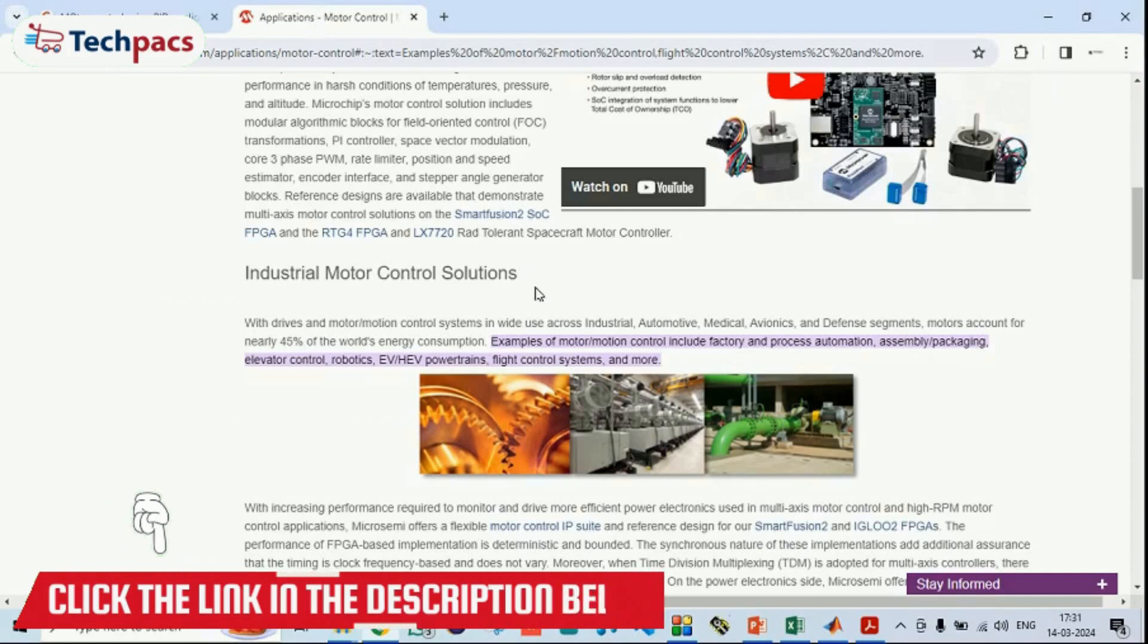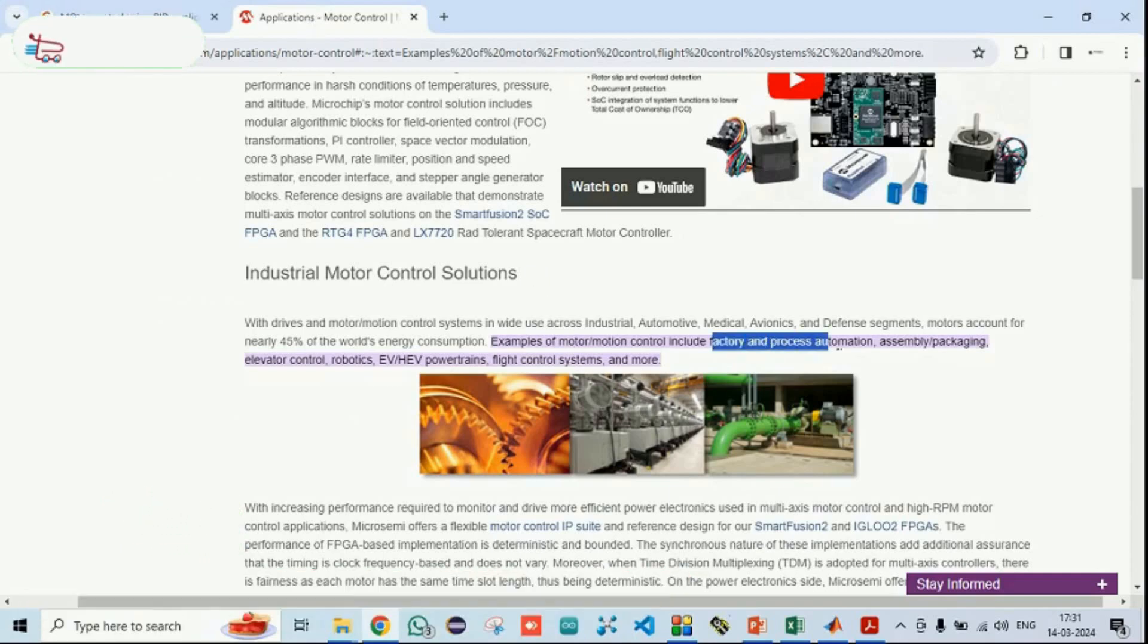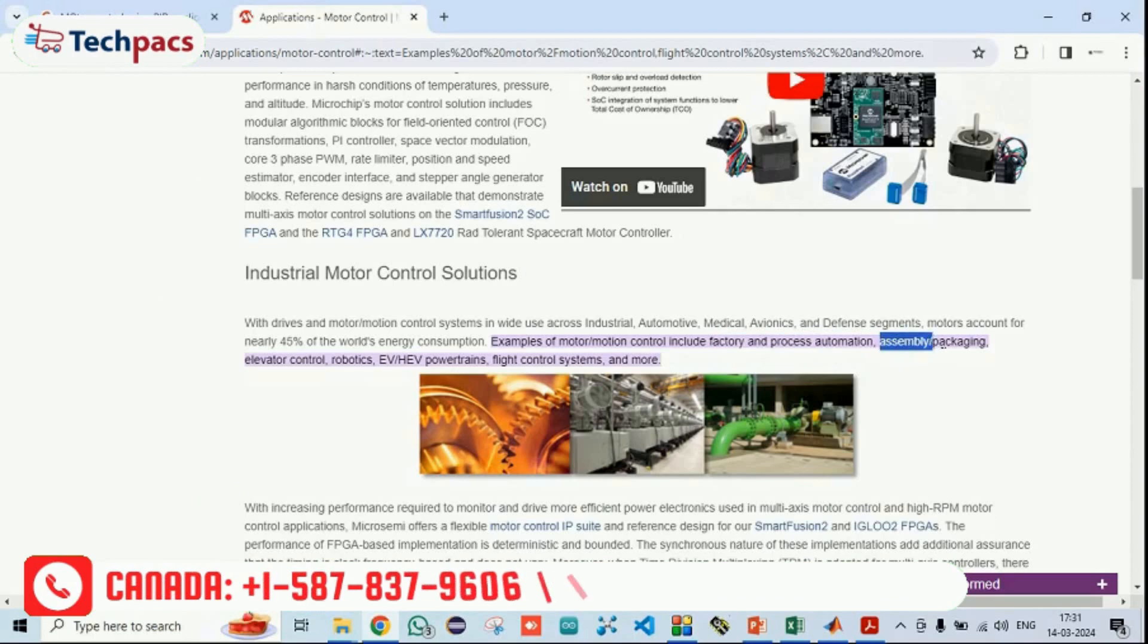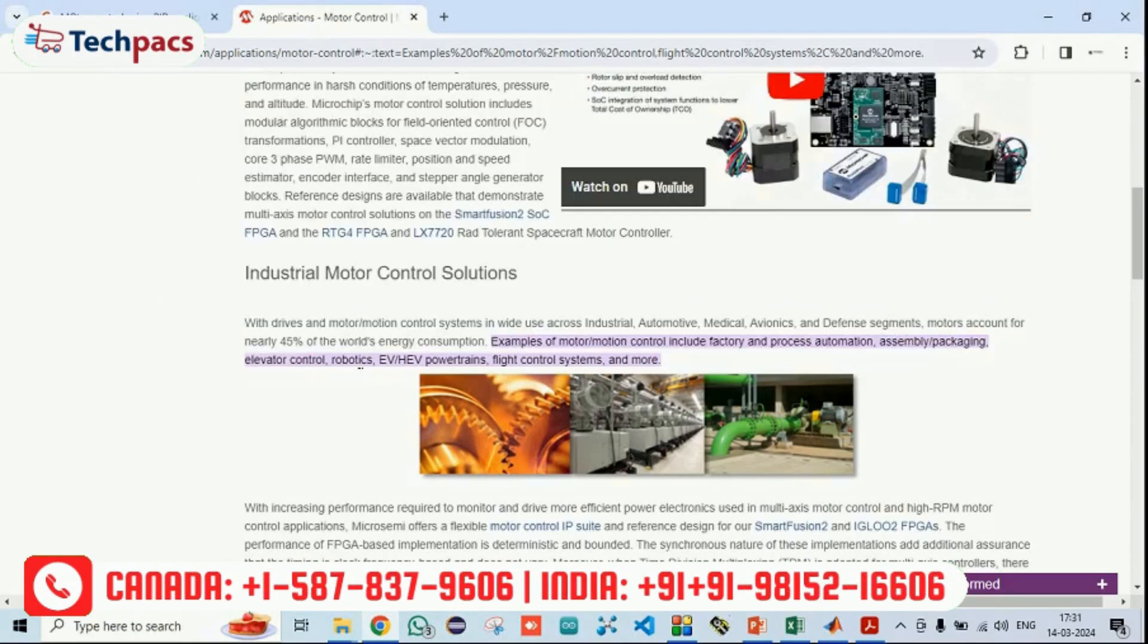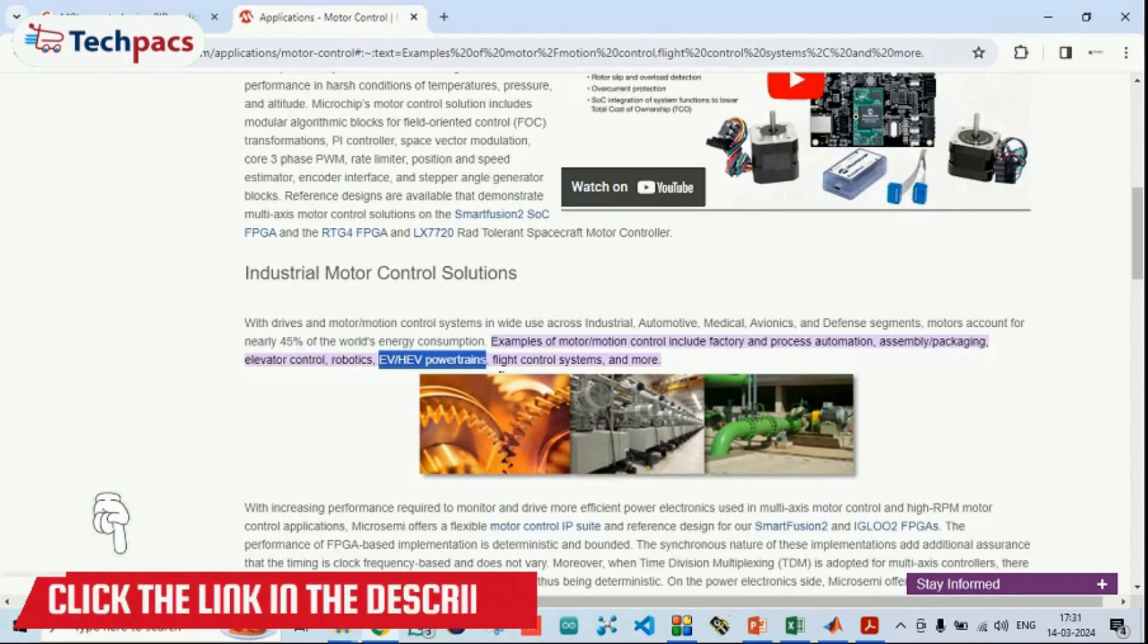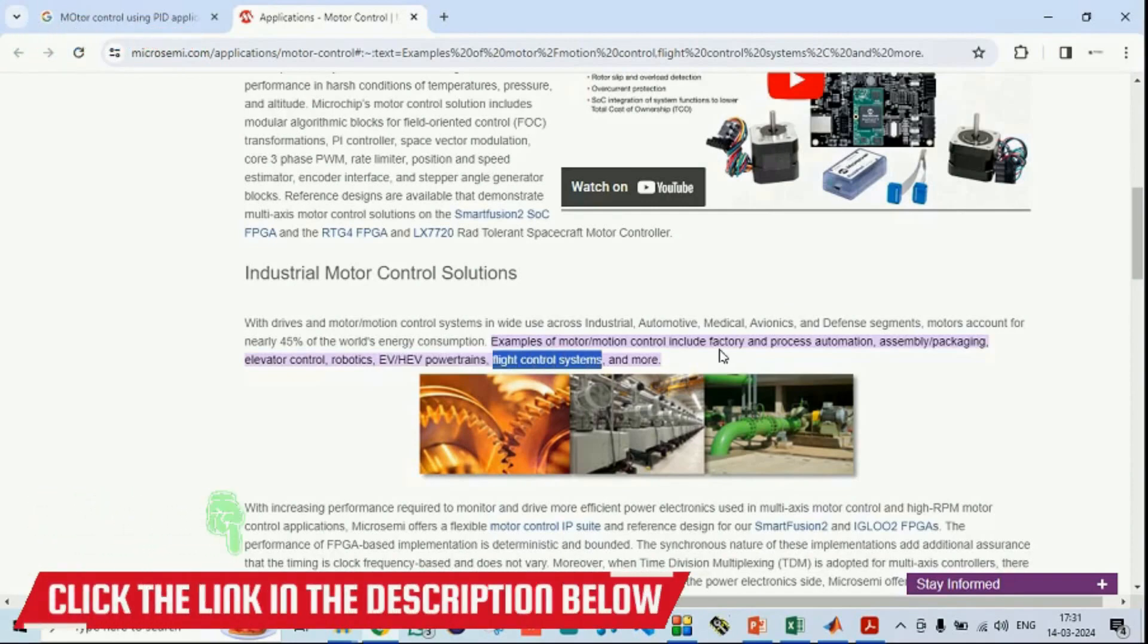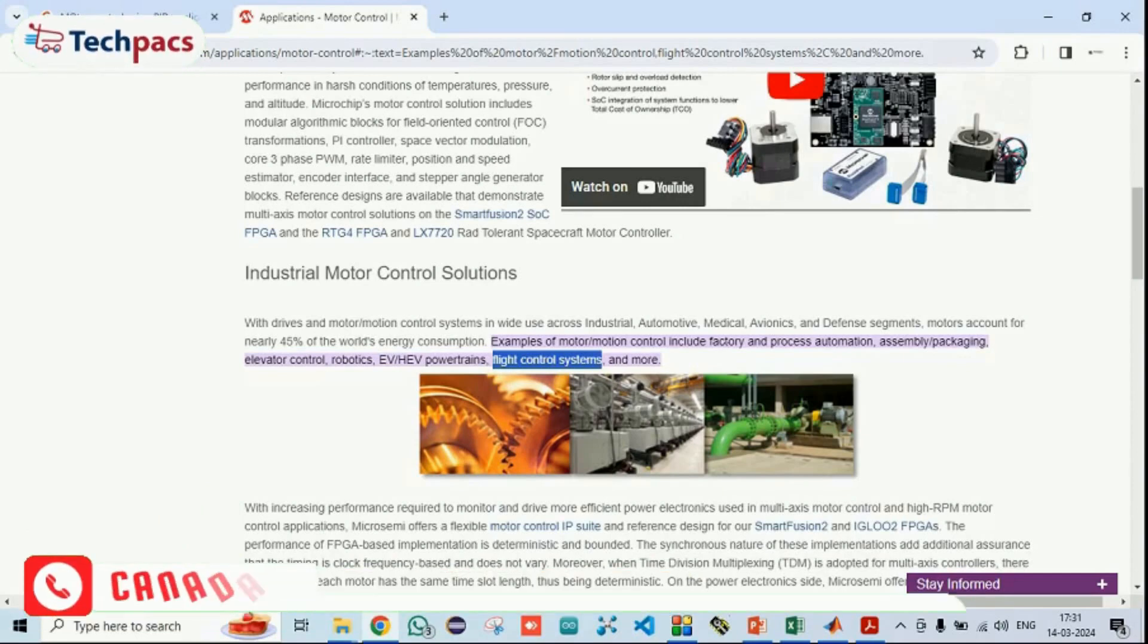The application areas where it can be implemented is for the factory and the process automation, for assembling or packaging, for the elevator control systems, for robotics, for electrical vehicles or hybrid electrical powertrains, flight control systems and many other applications. These are the application areas where the developed system can be utilized.